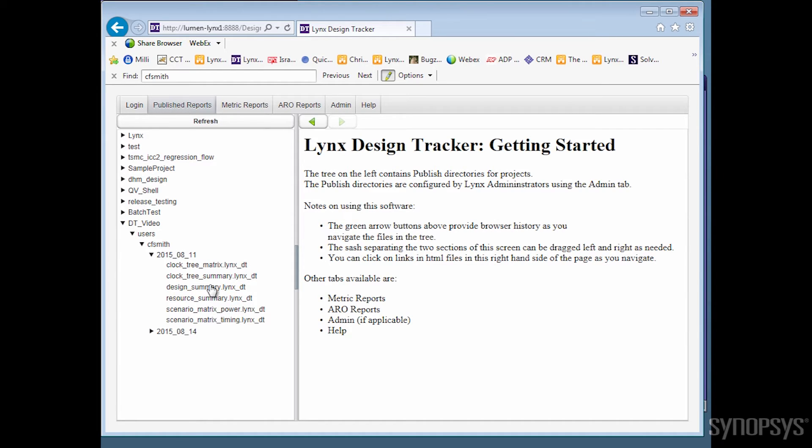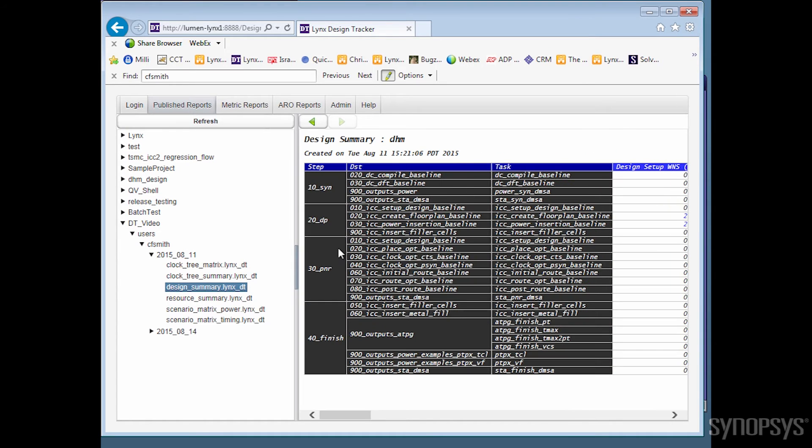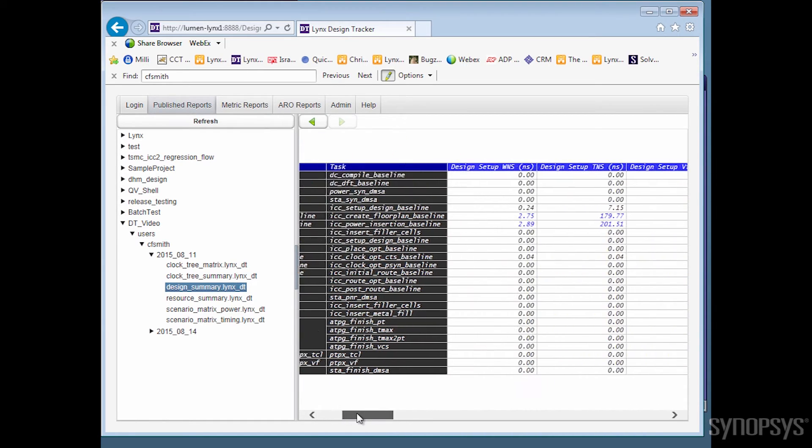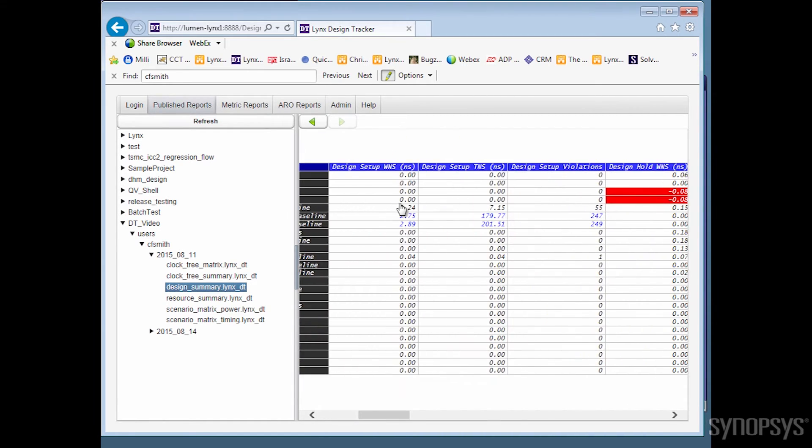Here, we are looking at a design summary report. Vertically, we have the steps in the flow, and horizontally, we have the metrics captured. As you can see, we are displaying a large number of useful metrics.